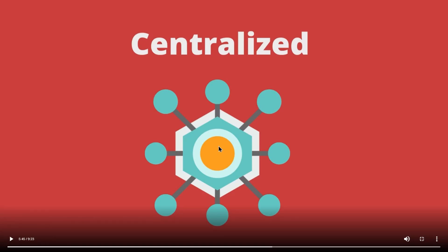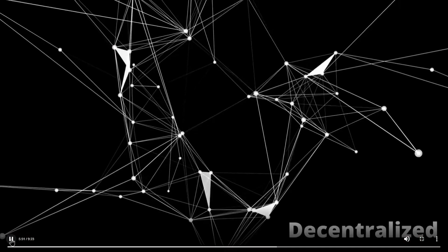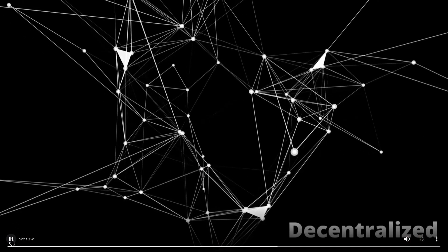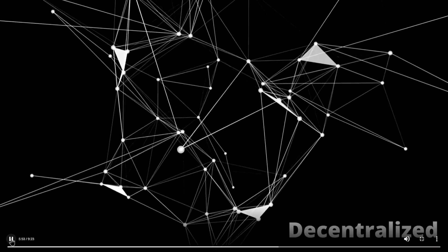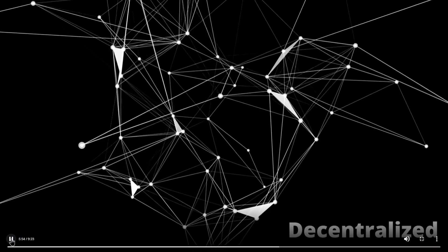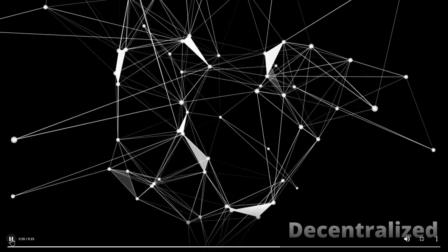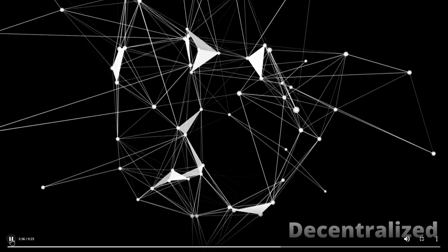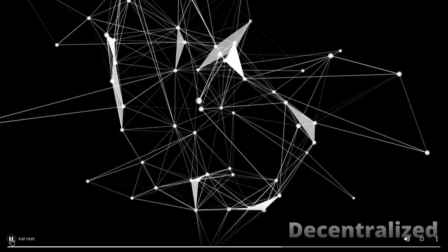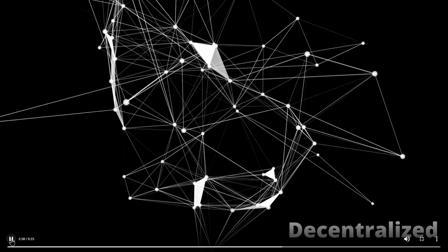One of them is called the decentralized network. Next, let us see the decentralized network. In a decentralized network, there is no longer a single point where all the information exists.